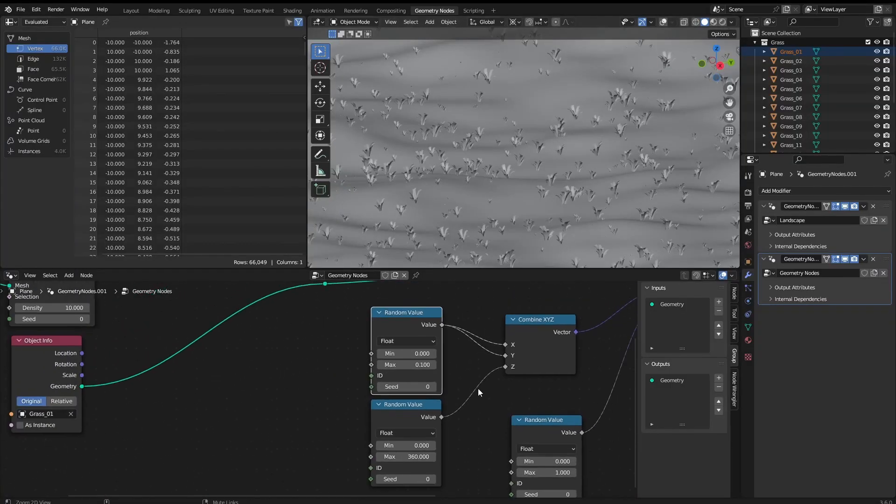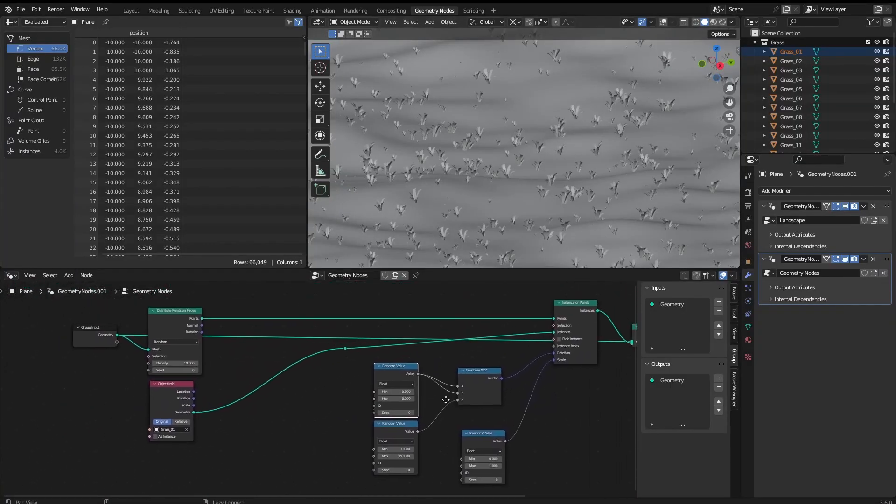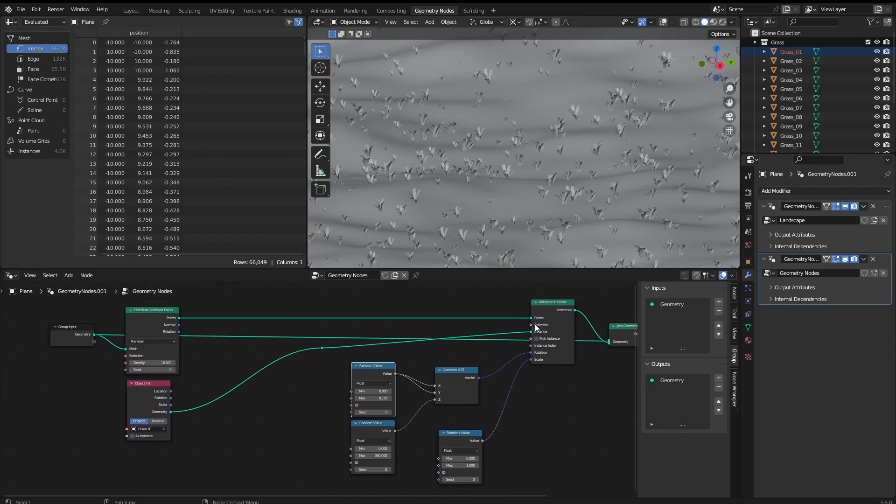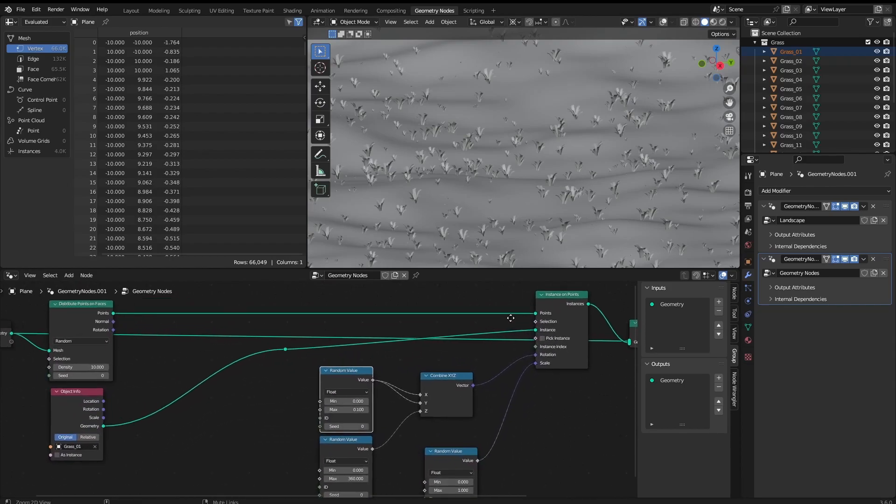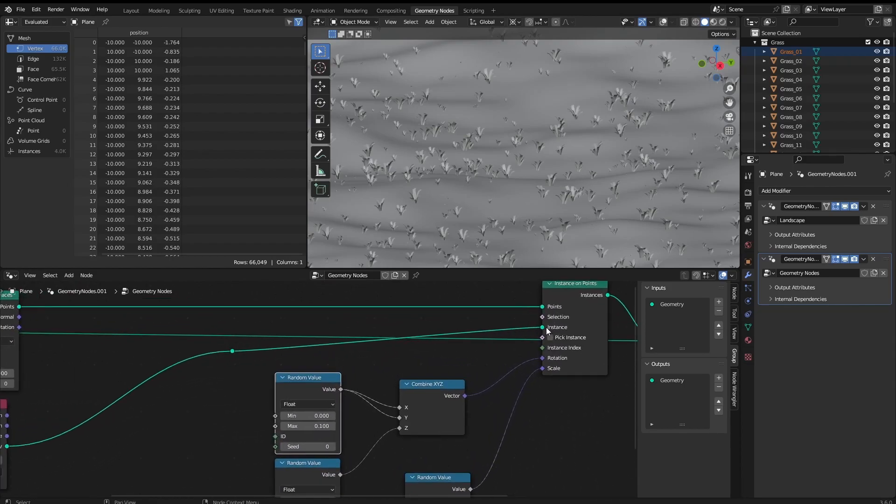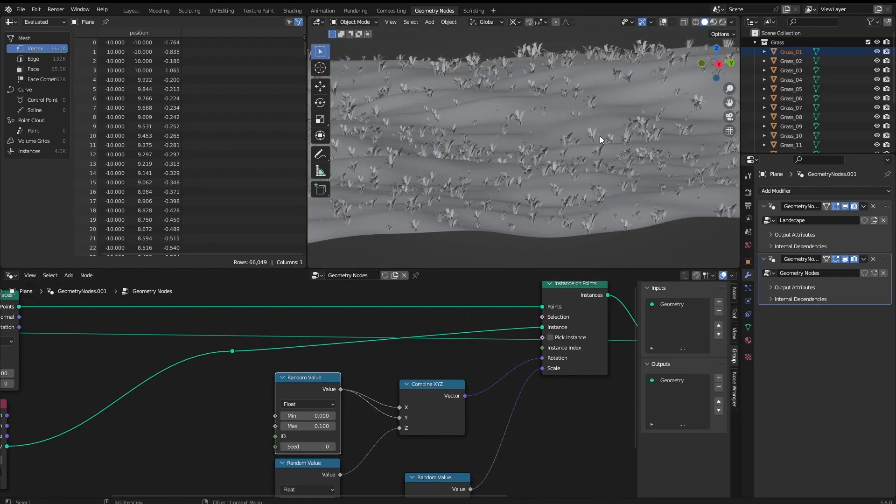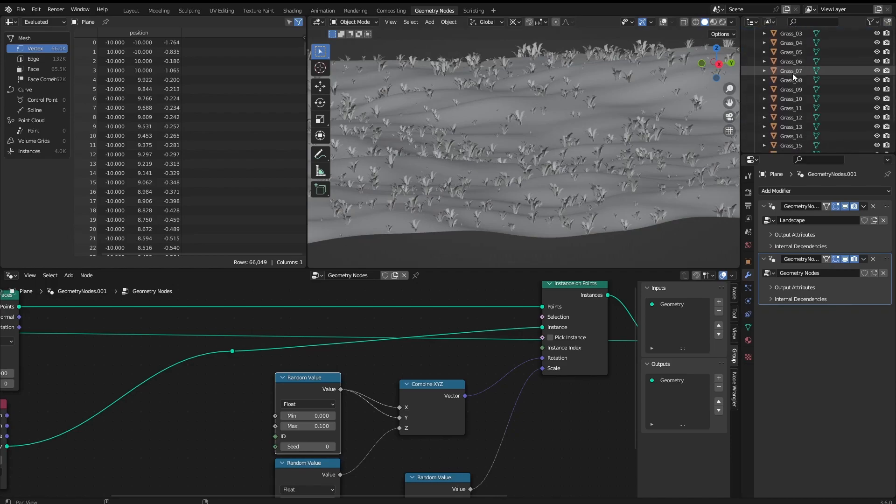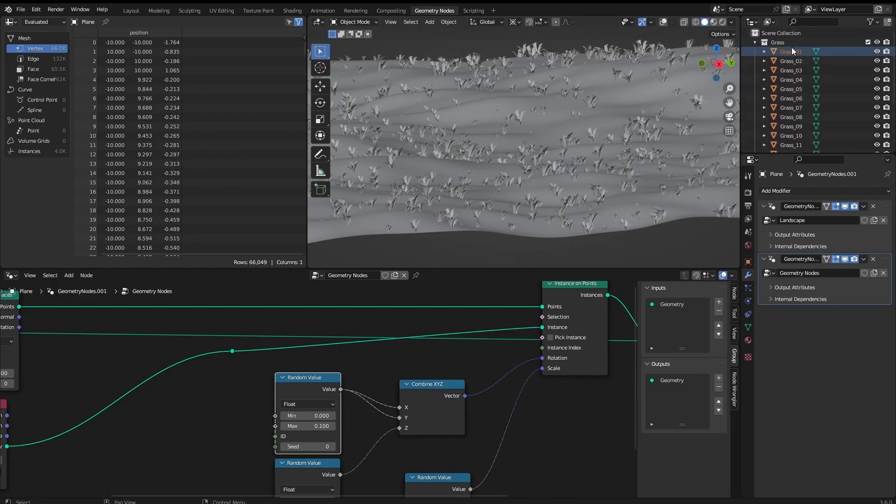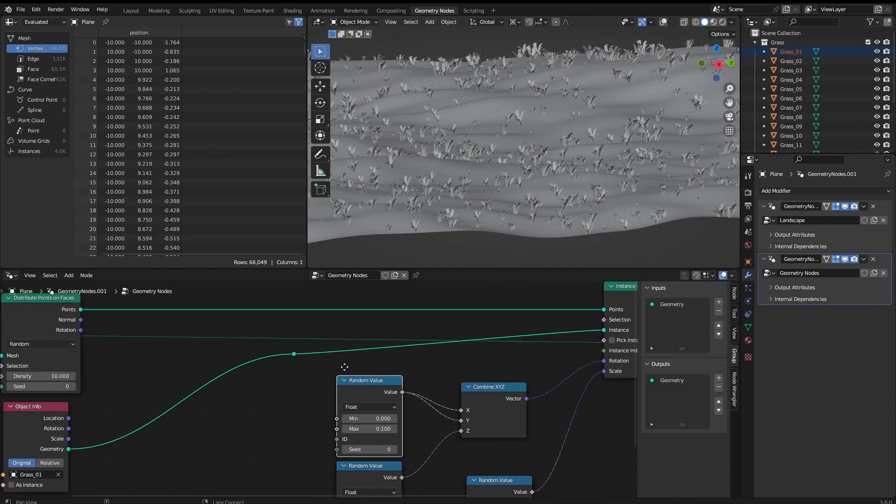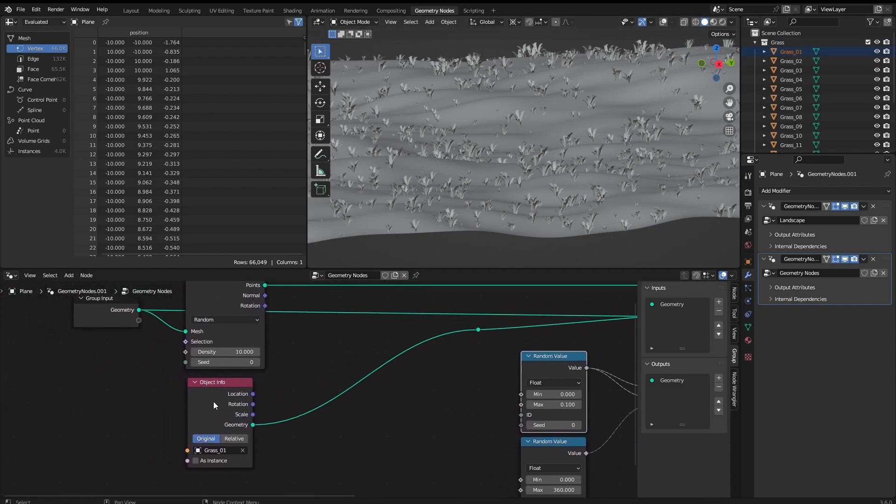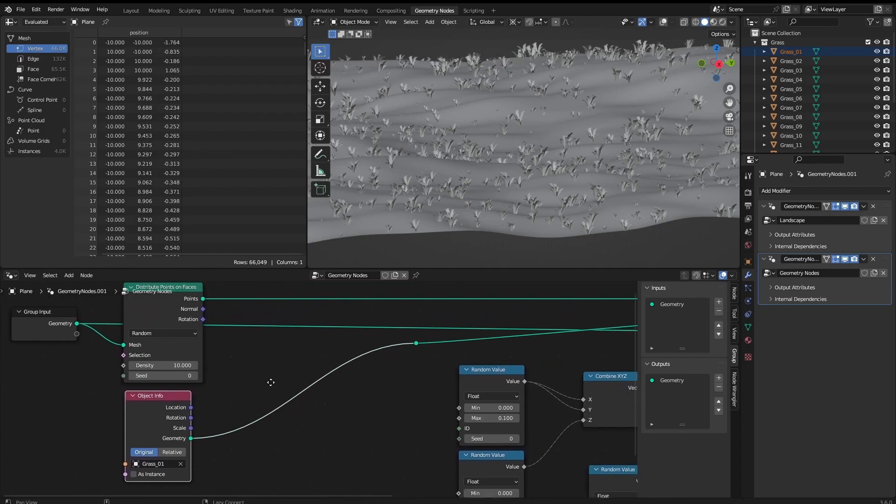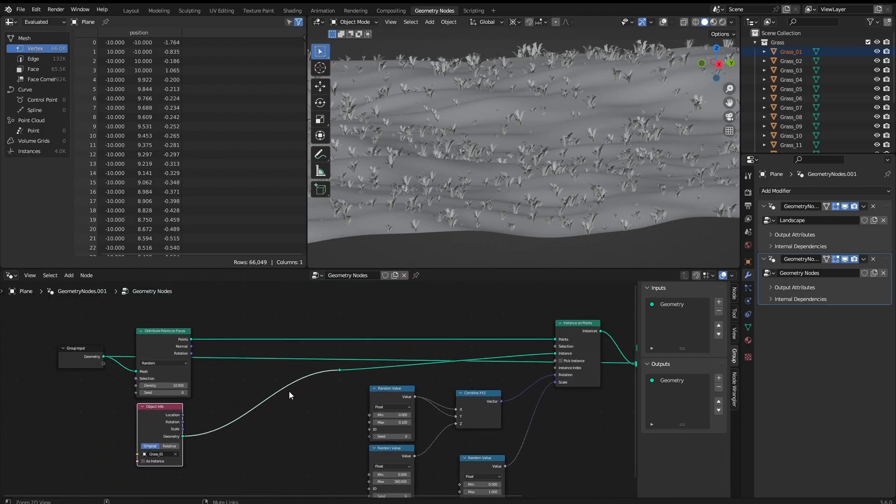All right. But in this case we are still adding a single instance that's going to be scattered all around the surface. But here we have 16 different grasses and that can be used in this case. Instead of using the object information, let's change it to something a little bit different which is the grass collection itself.